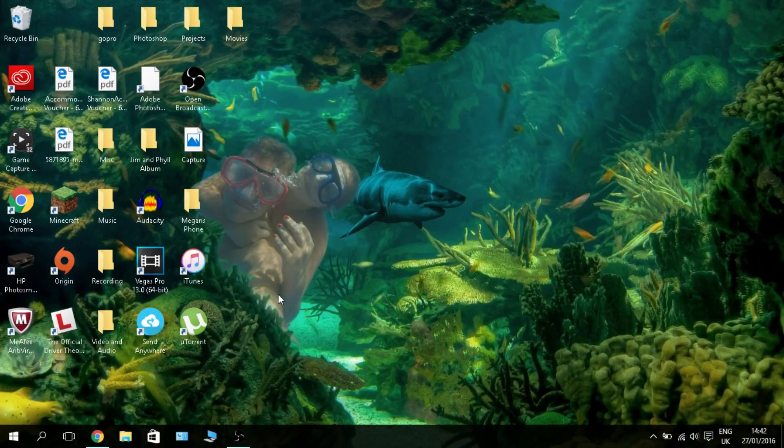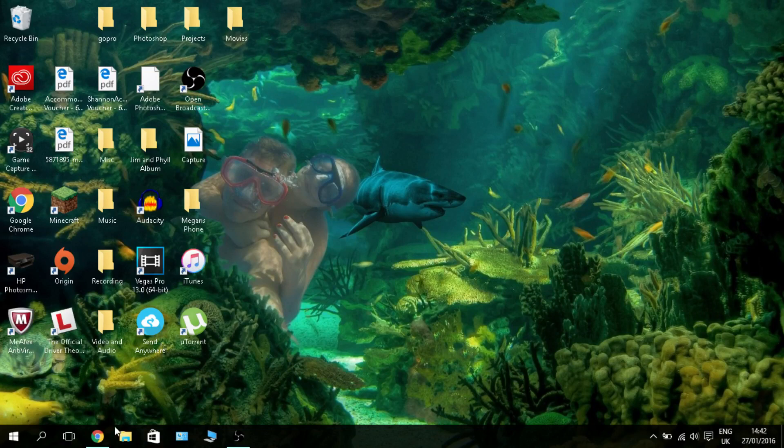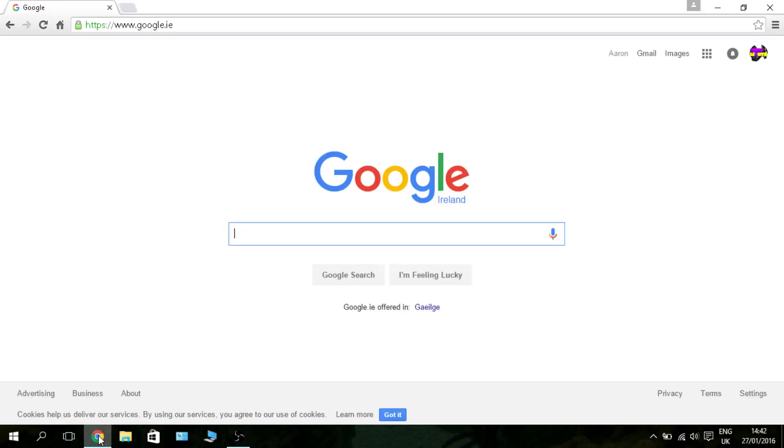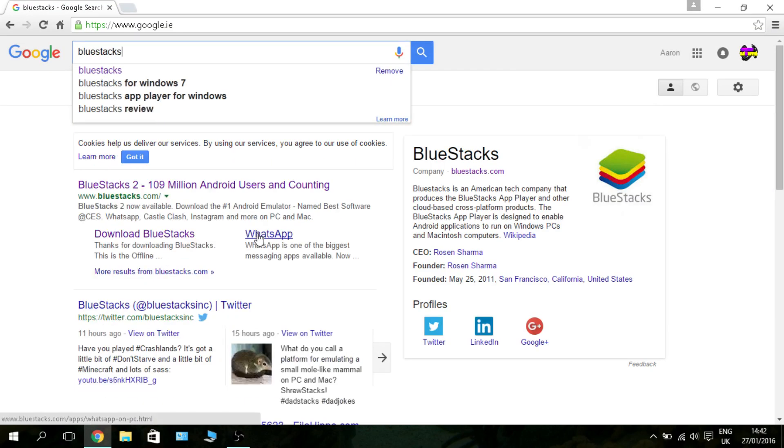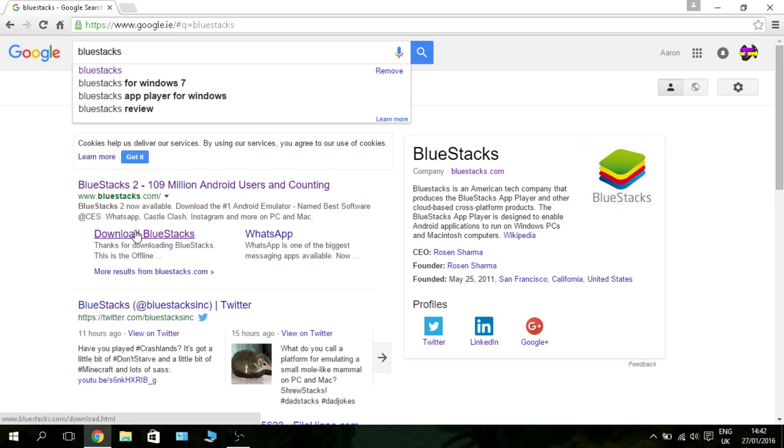Step one: you want to open up your internet browser and type in BlueStacks. I have the link down below if you don't want to do this, so you can just click that link. I'll tell you real quick what BlueStacks is if you don't want to just randomly click a link in some random fella's description.